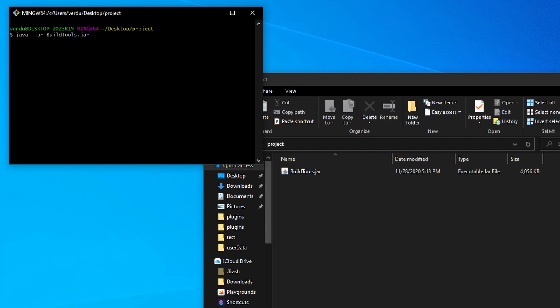At the end you can put a couple things. If you want to compile the CraftBukkit API, what you would do is add --compile craftbukkit, just like so, and it will compile the CraftBukkit. But you will have to compile it a second time if you want the Spigot one to also compile, because it will only compile one jar at a time.